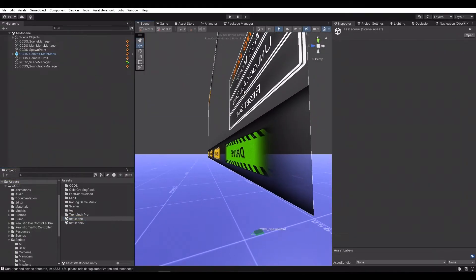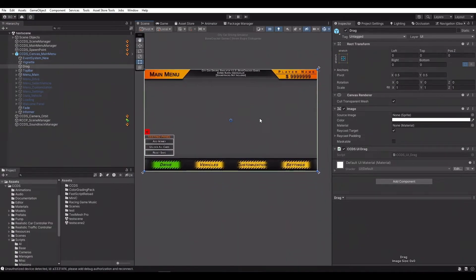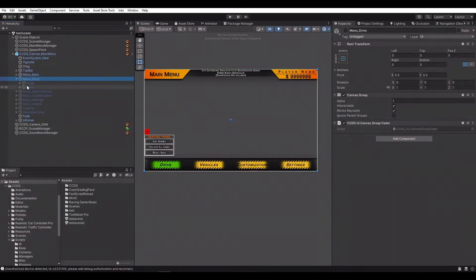As we know, the main menu canvas has buttons for the levels. We're going to check these buttons' index numbers. Their index numbers must match with the new levels.